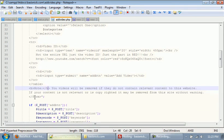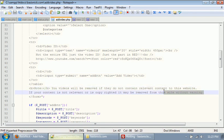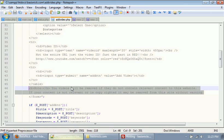Okay, so I've typed in the content I wanted to type in. Note, your videos will be removed if they do not contain relevant content to this website. If your content is not relevant or is copyrighted, it may be removed from this site without warning.